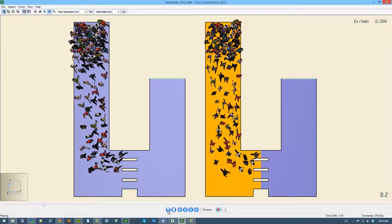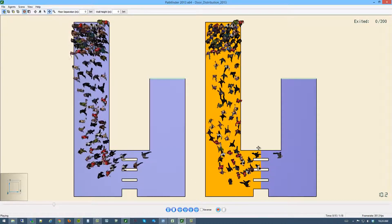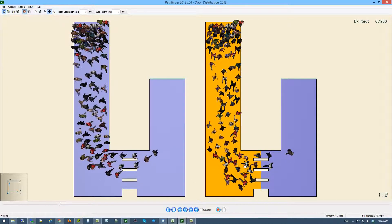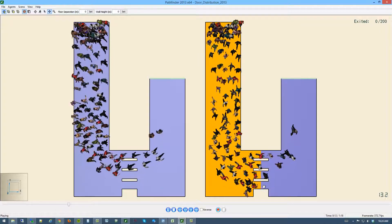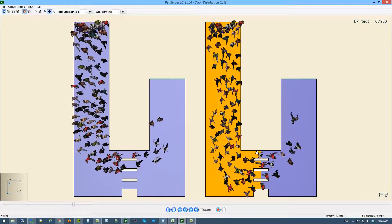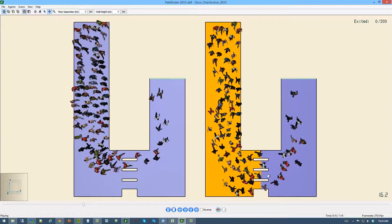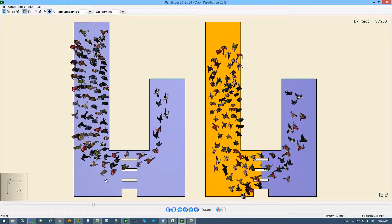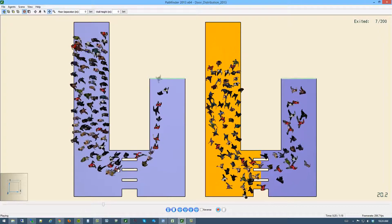The model on the right, agents are starting to navigate to the different door options and you see these two lower doors being used by agents. Whereas in this model,